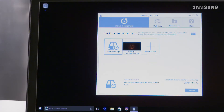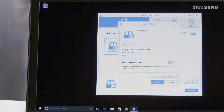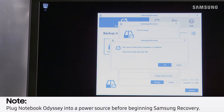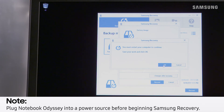Then click Factory Image, then click Recover, then click Recover again. To complete the factory reset, click OK, and you're all set. Now your Odyssey will reset.